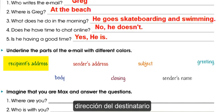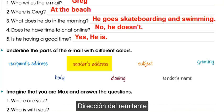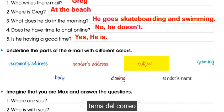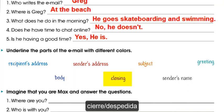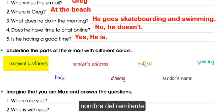Recipient's address. Sender's address. Subject. Greeting. Body. Closing. Sender's name.